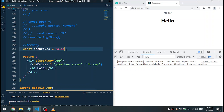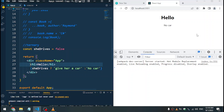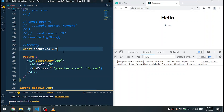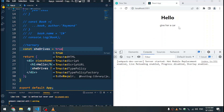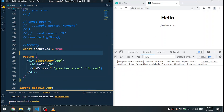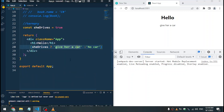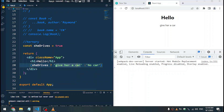Then you put a colon for the else part and say 'no car'. When we save we're going to see 'no car' because sheDrives is false. But if we change this to true, then we're going to see 'give her a car'. So that's how conditions work — you can change the background of something or do all sorts of things. In most cases we'll use this, but remember the main aim is not the syntax but what we want to do with those conditions.